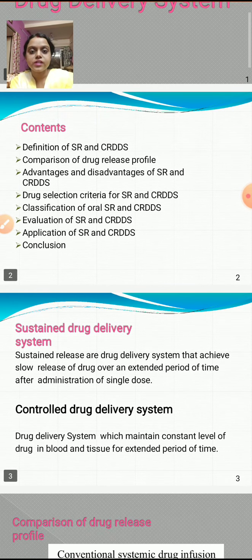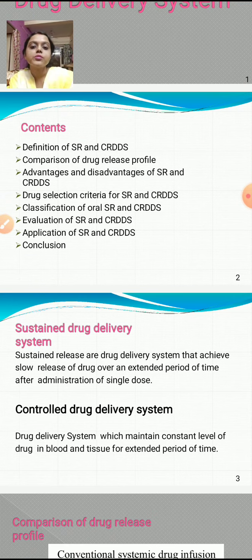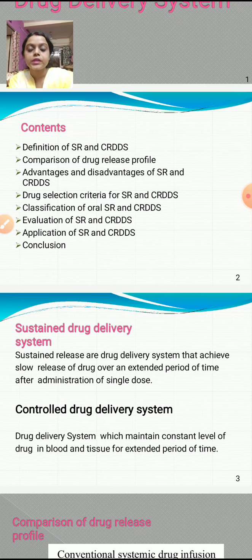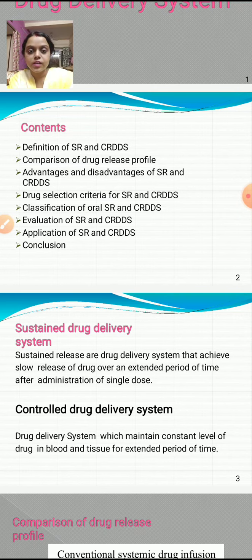Moving on to the second slide, we have the contents of this presentation: definition of sustained release and controlled release drug delivery system, comparison of drug release profile, advantages and disadvantages of SR and CRDDS, drug selection criteria for SR and CRDDS, classification of oral SR and CRDDS, evaluation of both, application of both, and conclusion.